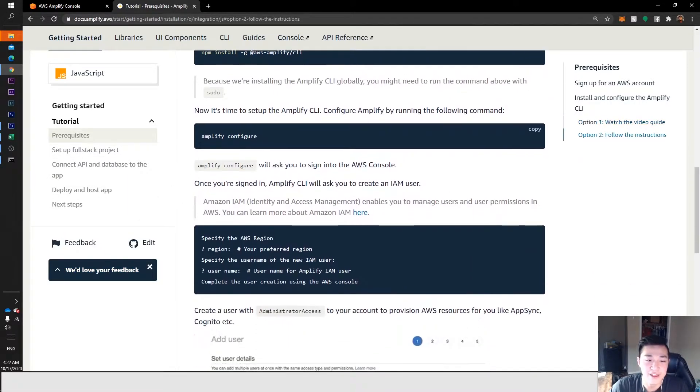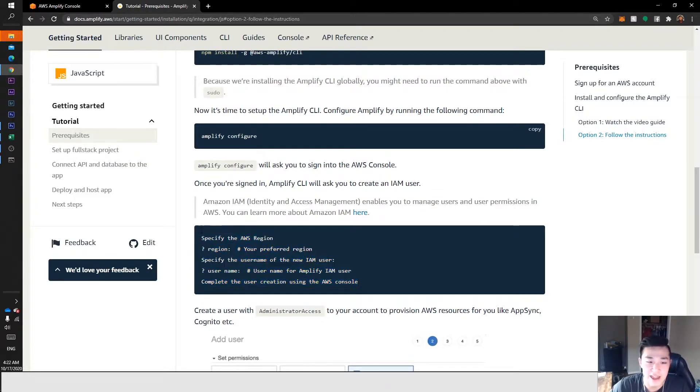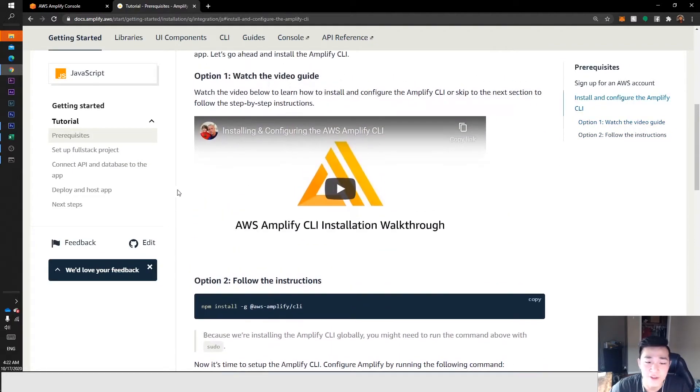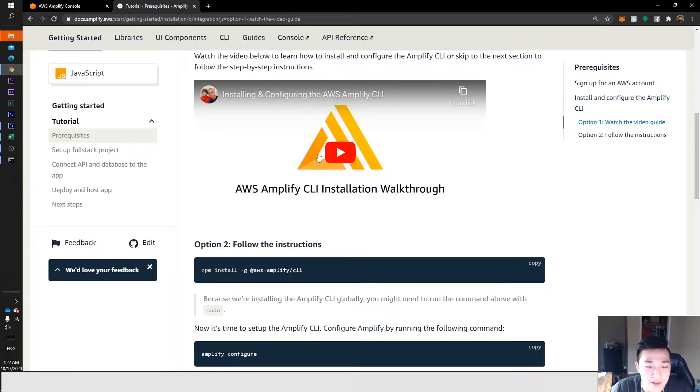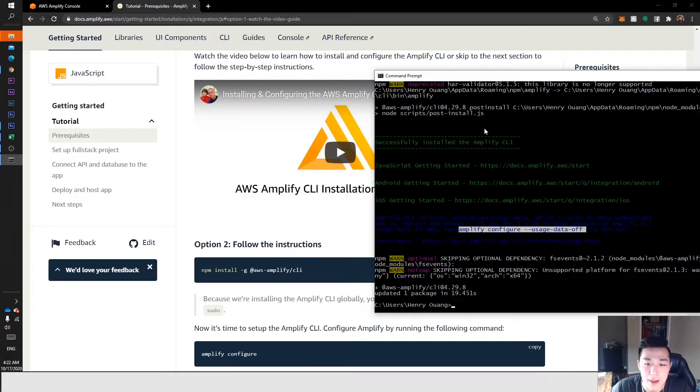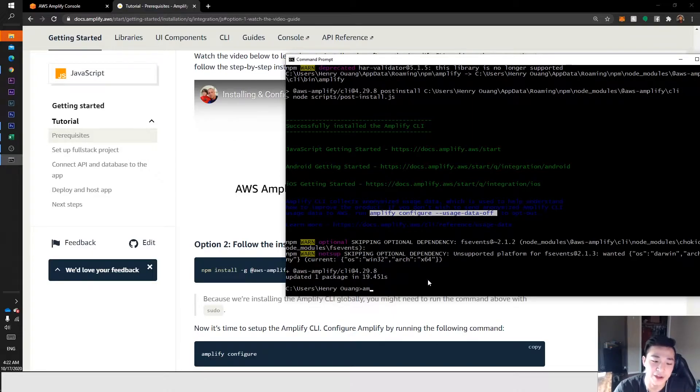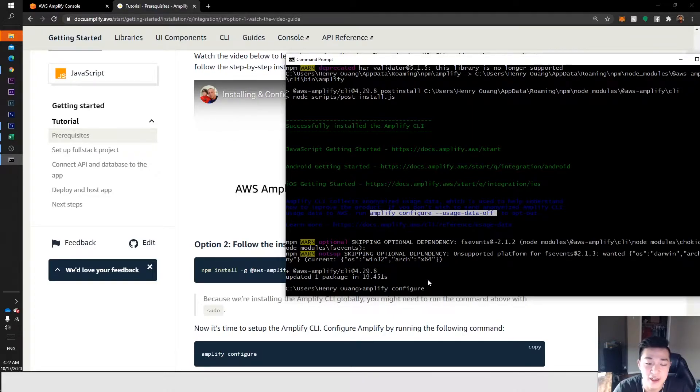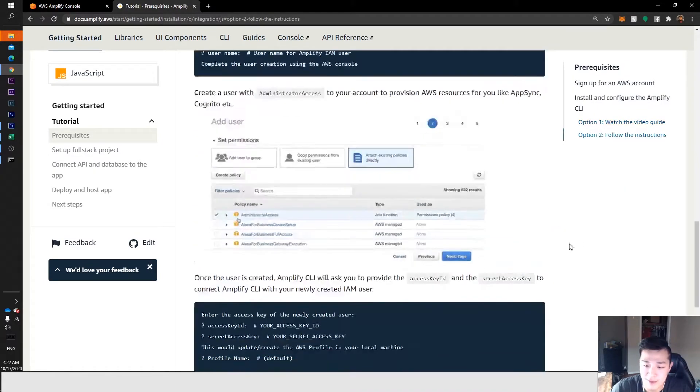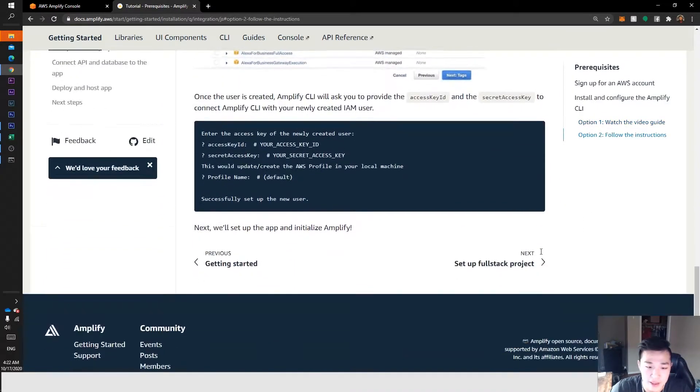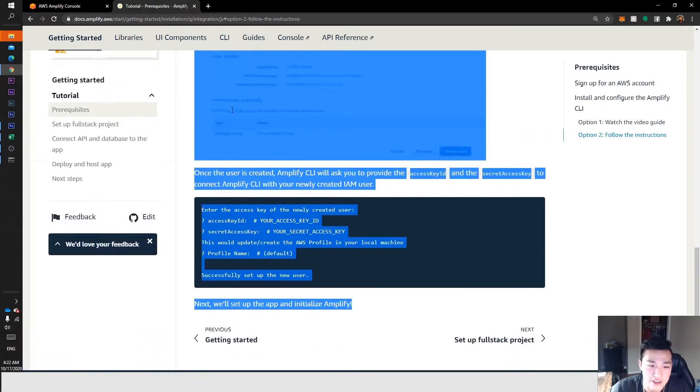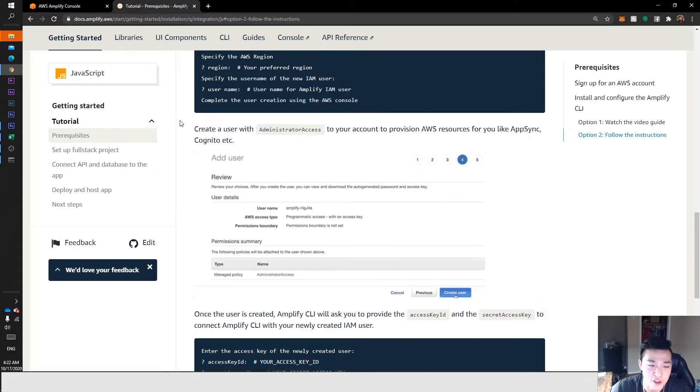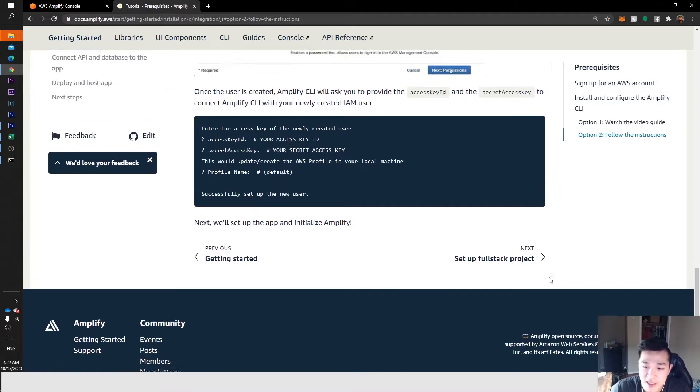I'm not going to take you through amplify configure because it's pretty self-explanatory. You just walk through the steps and do everything it asks. If you need additional help on configuring Amplify, there's a video link I'm going to include in the description. You just run amplify configure, but I'm not going to do that. Let's move on because the rest of this video will probably get really long.